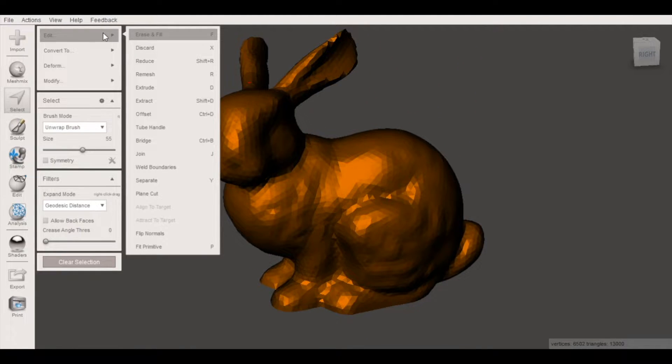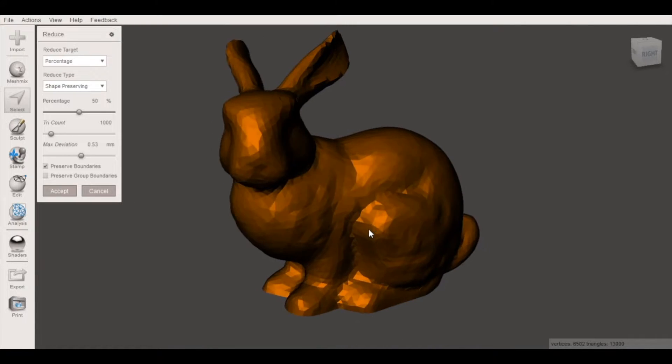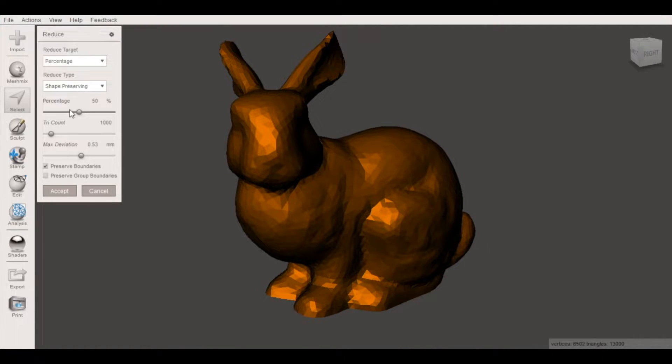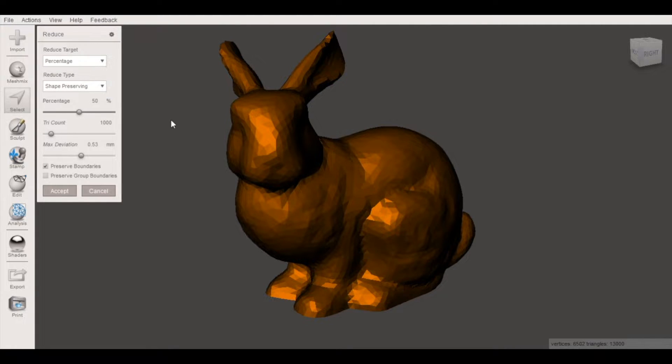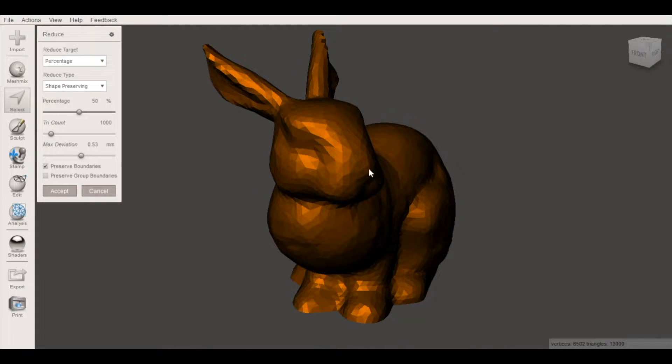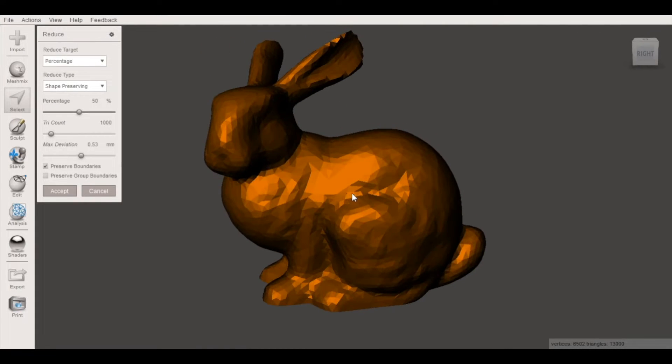From here we go to edit and reduce and you'll notice we have a slider bar here. We're going to want to make sure that we select shape preserving for reduce type and that will allow us to keep the overall shape of the mesh.